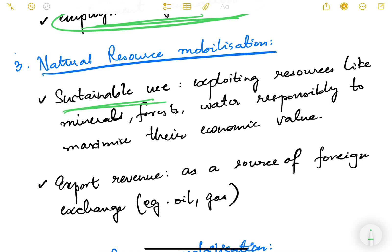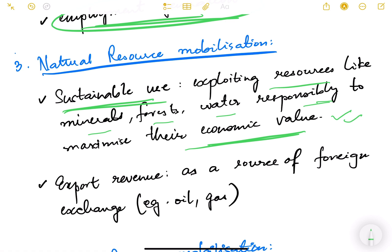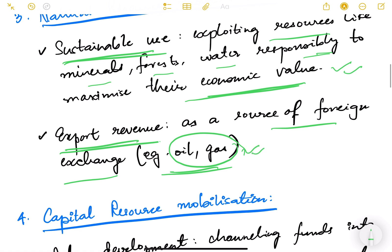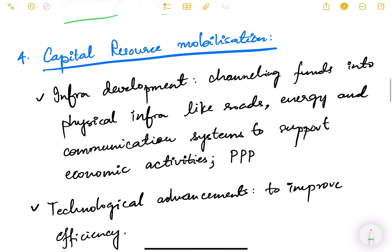The third component is natural resource mobilization, where sustainable use is key. Resources like minerals, forests, water, and land need to be used sustainably and judiciously — exploiting them responsibly to maximize economic value, ensuring intra- and intergenerational equity. Export revenue from natural resources like oil and gas also provides significant foreign exchange earnings.